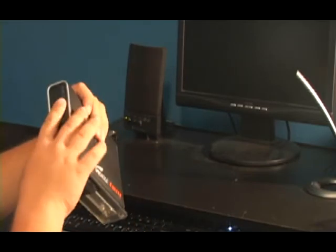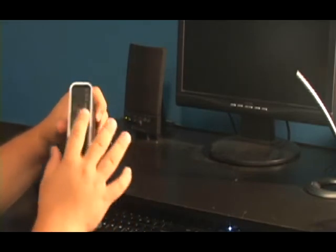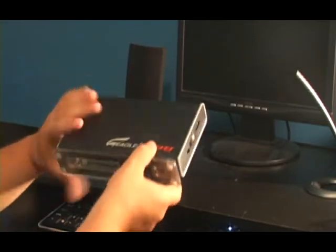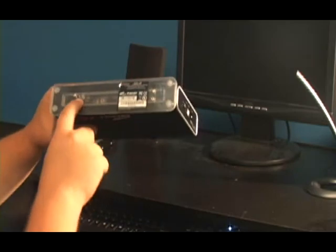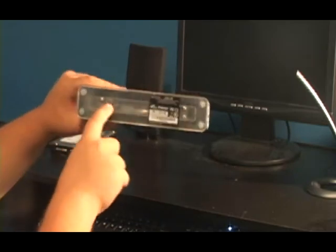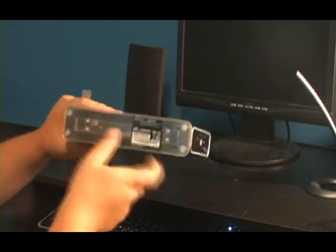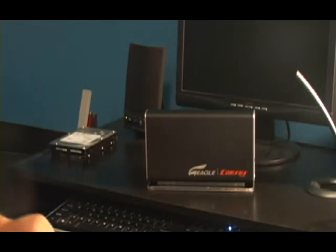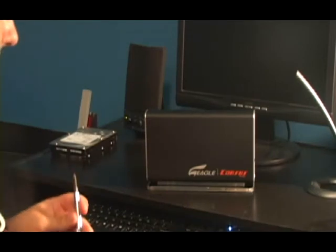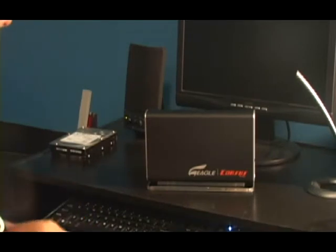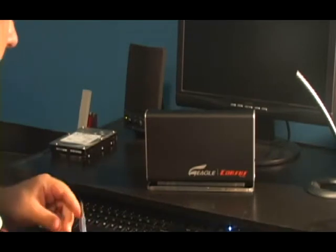There's some brushed metal on the back here. One screw holds it together, so you just unscrew it and it holds the hard drive case in it.